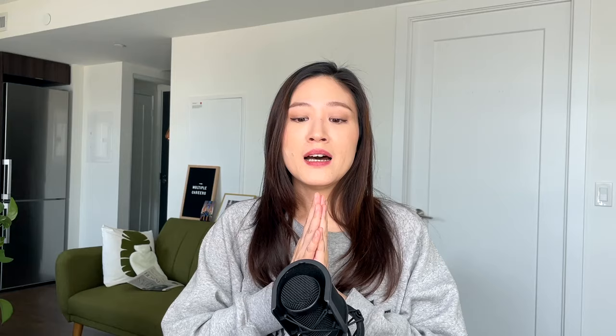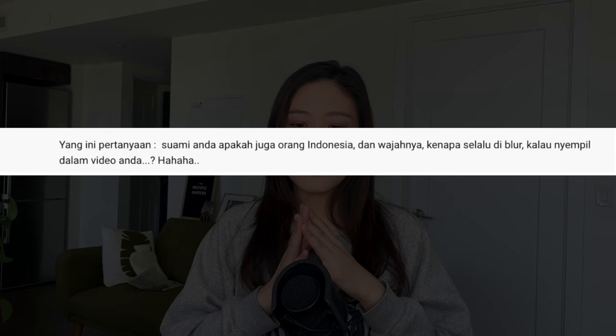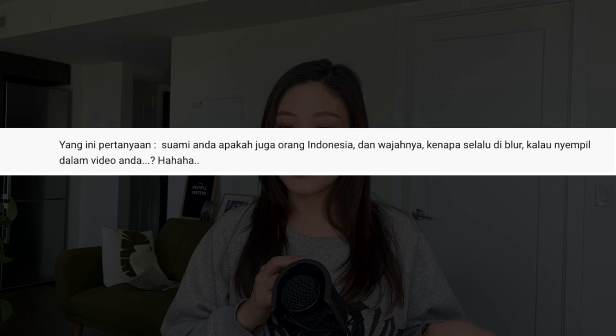This next question is quite funny — it's written in Indonesian. Translated: asking about my husband — is he also Indonesian, and why is his face always blurred in the videos? He usually only appears in the background and never really stands out. The simple reason is that he simply doesn't want to appear in my videos — not yet, at least. And I respect that. But maybe in the future he'll make an appearance. And yes, my husband is also Indonesian — he was actually born in Indonesia and spent his entire life there up until the point that we moved to Canada.